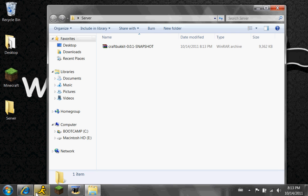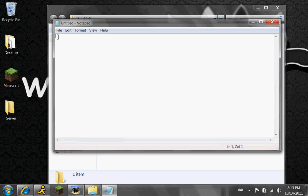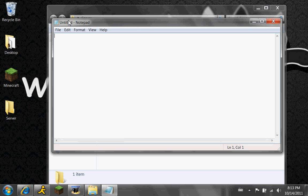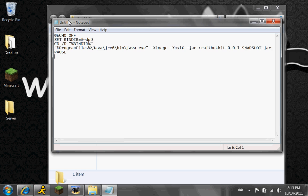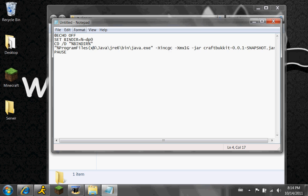Then you're going to open up Notepad, and you're going to paste the coding in there that you copied. Also, if you are using 86-bit, also known as 64-bit, you can type — not slash, but parenthesis — open, x86, and close.